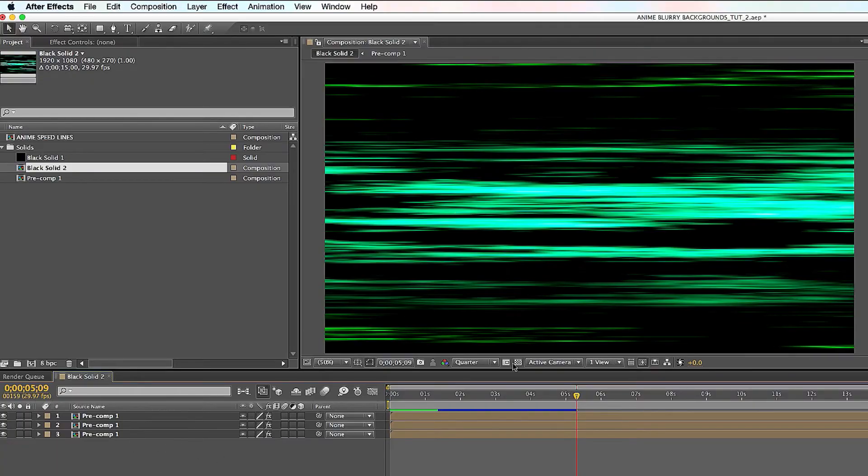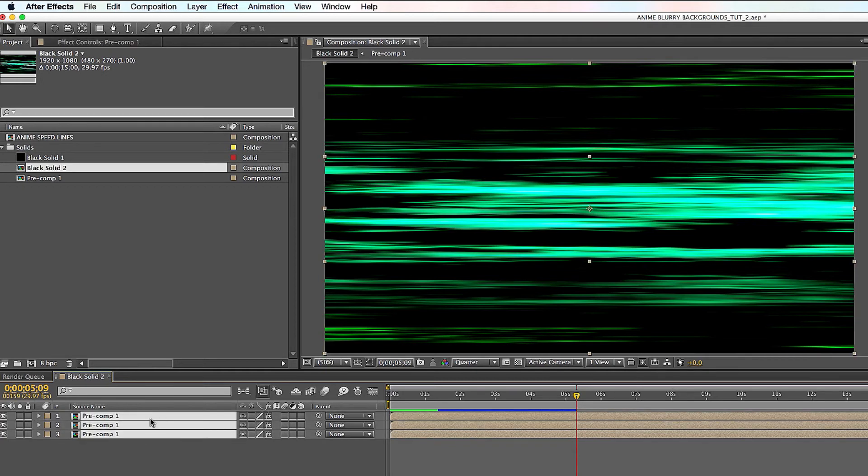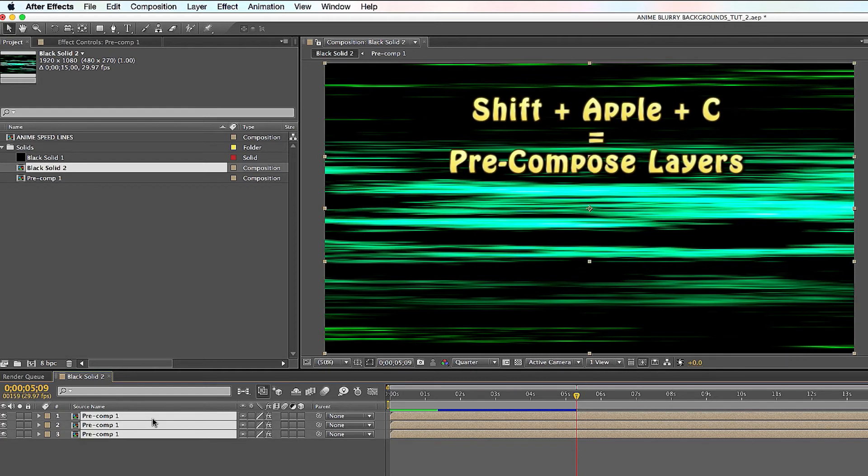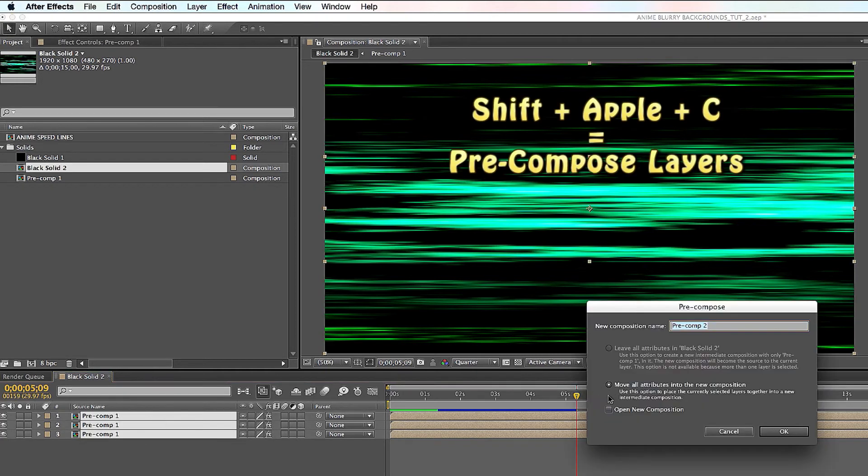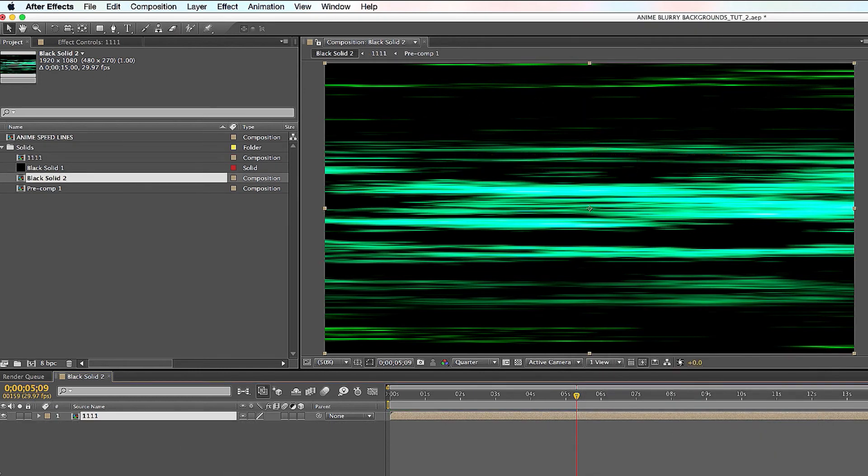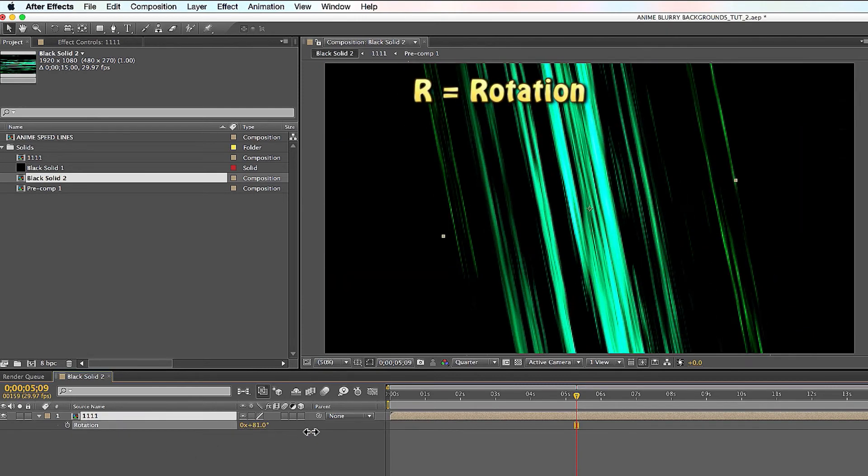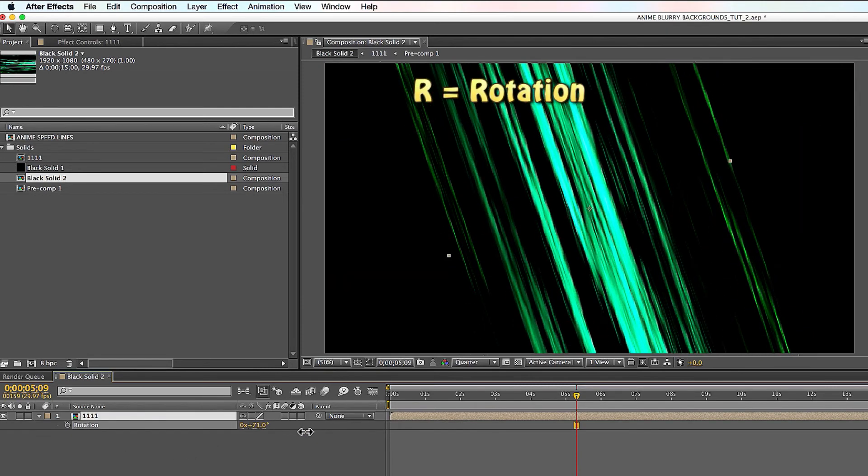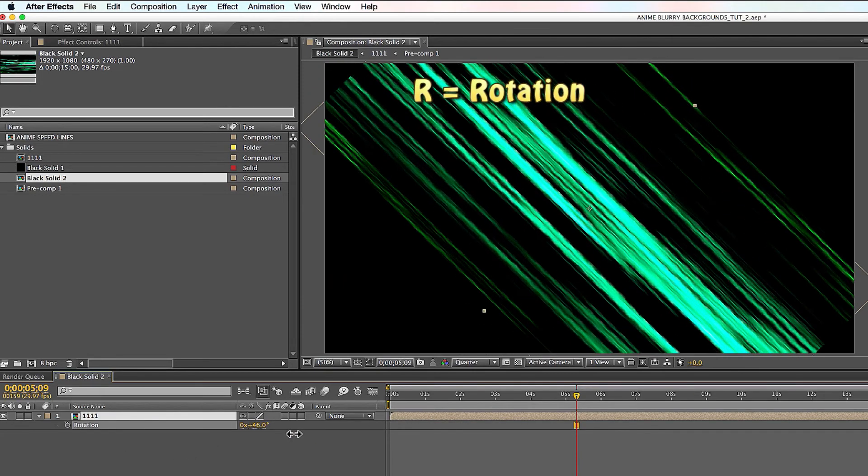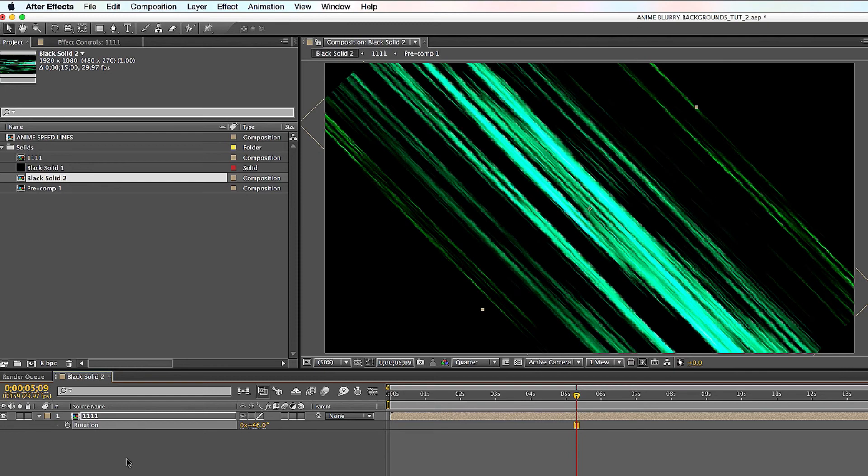Here's a really quick side note. If you guys want to change directions of the speed lines, the easiest way to do it is select all of these and do a pre-comp out of that. So Shift Apple C, we'll call it 1111, why not, okay. Soon as you do that, all you got to do is go to R for rotation and rotate in the direction that you want it to go, let's say you wanted to go diagonal like that. Then click S for scale and you scale it up, and that's it.